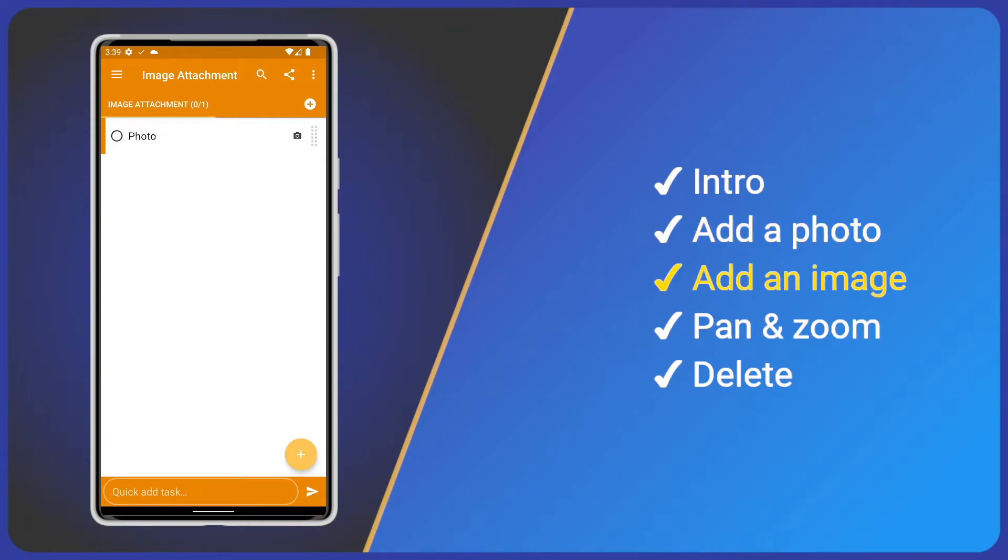Adding photos is great but we may have an existing image or screenshot on our phone that we would like to use. Let's create another task.